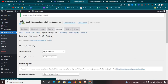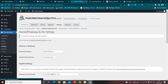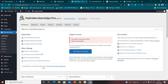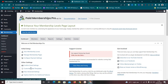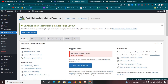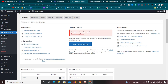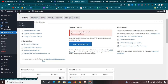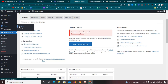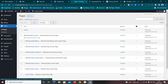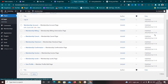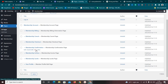Settings are now saved. Go back to the dashboard — we've completed the three initial setup steps: creating a membership level, managing membership pages, and configuring payment settings. Now go to 'Pages' and click 'All Pages' to see all the pages the plugin created for us.